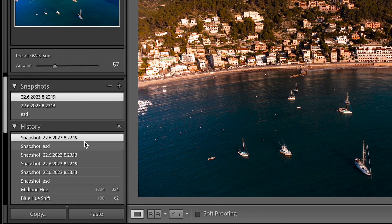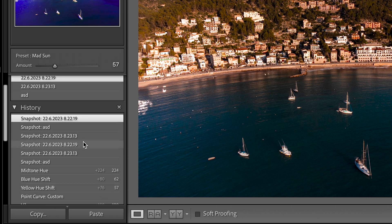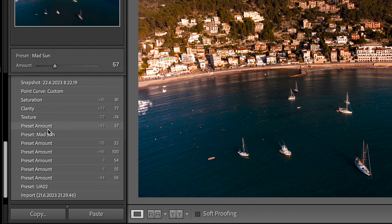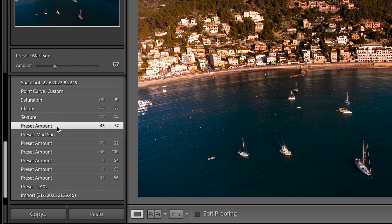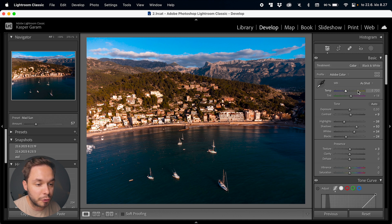Below Snapshots we have History, which saves every single edit you do as a list, and you can go back in time by clicking any of them. History is kind of like an expansion to Snapshots. Lightroom is a non-destructive workflow, so you can always go back in time in your edit with History or with Snapshots. That covers the left hand side of the Develop module — let's move to the right hand side where we do all of our edits.